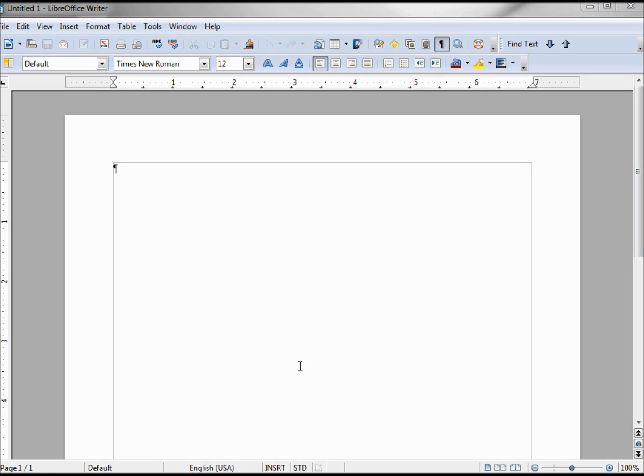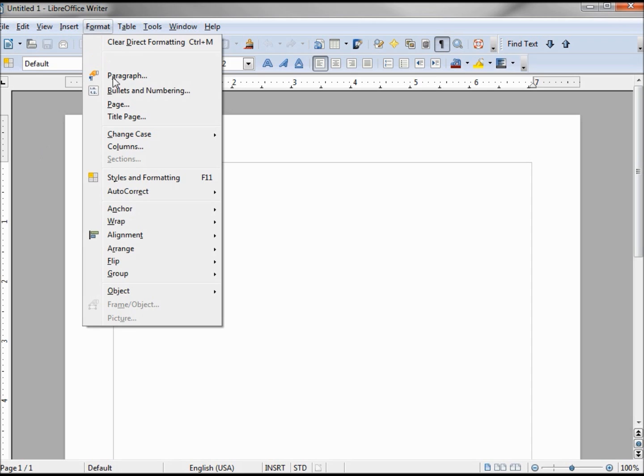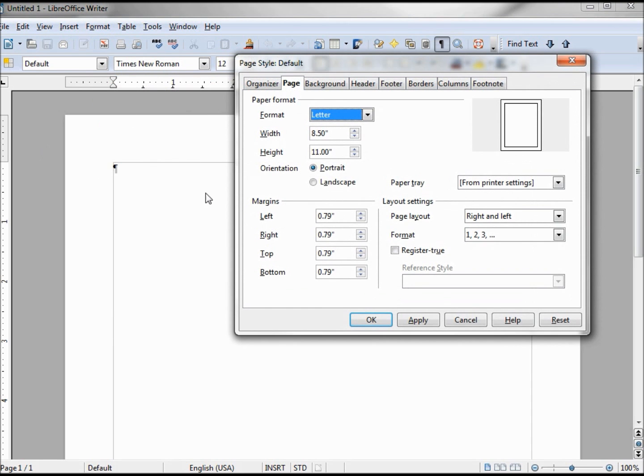We're going to look at the page formatting tools, so we'll start off with Format Page and we're going to start on this Page tab.